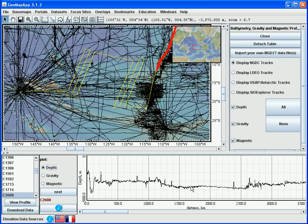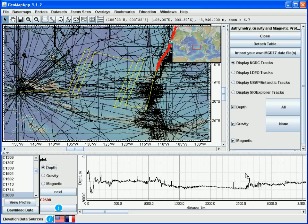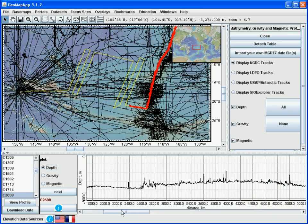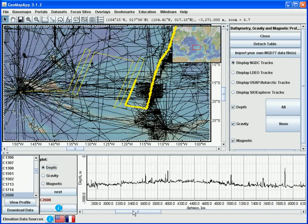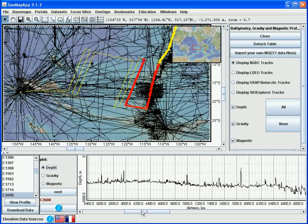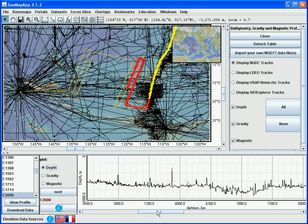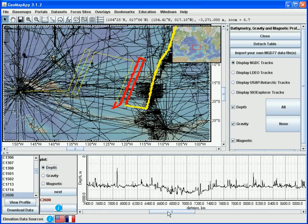As we move the cursor along in the profile window, a symbol appears on the map window to indicate the exact location of the cursor. And when we scroll sideways in the profile window like this, the red line that shows the extent of the profile on display moves along the track.